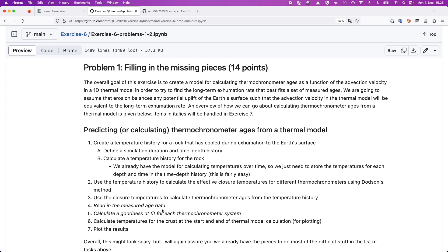The items in italics — points four and five — are things for exercise number seven. They're here to show a complete list of what you need for a thermochronometer age prediction model, but reading in the measured age data and calculating goodness of fit won't be dealt with this week; that's done in exercise seven.